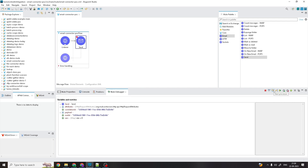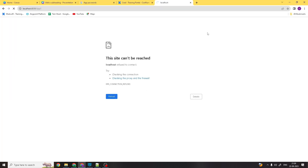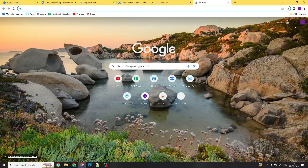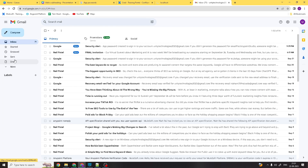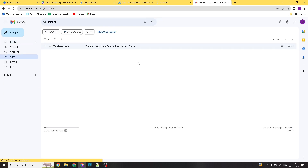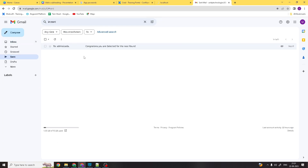Let's see what we've sent. We should now see the email arrive that we just sent.